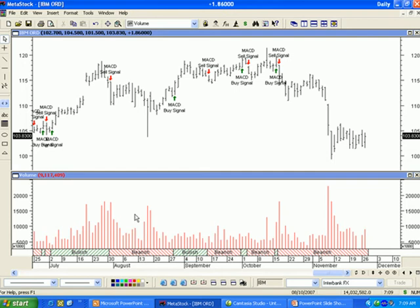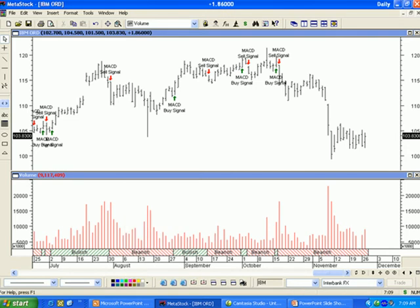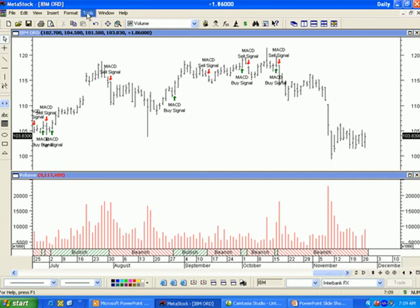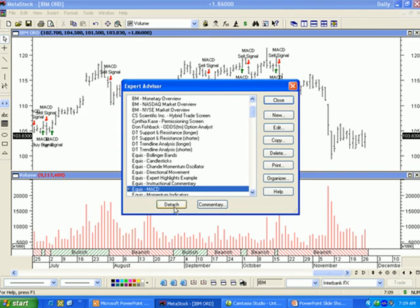To detach an Expert Advisor from a chart, you can left-click on the background of the chart to select that chart if there are more than one chart on the screen. Then right-click Expert Advisor and select Detach, or right-click in the bottom right-hand corner of the chart — known as the Expert Corner — and select Detach. Last, from the Tools menu, you can select Expert Advisor and click on Detach.